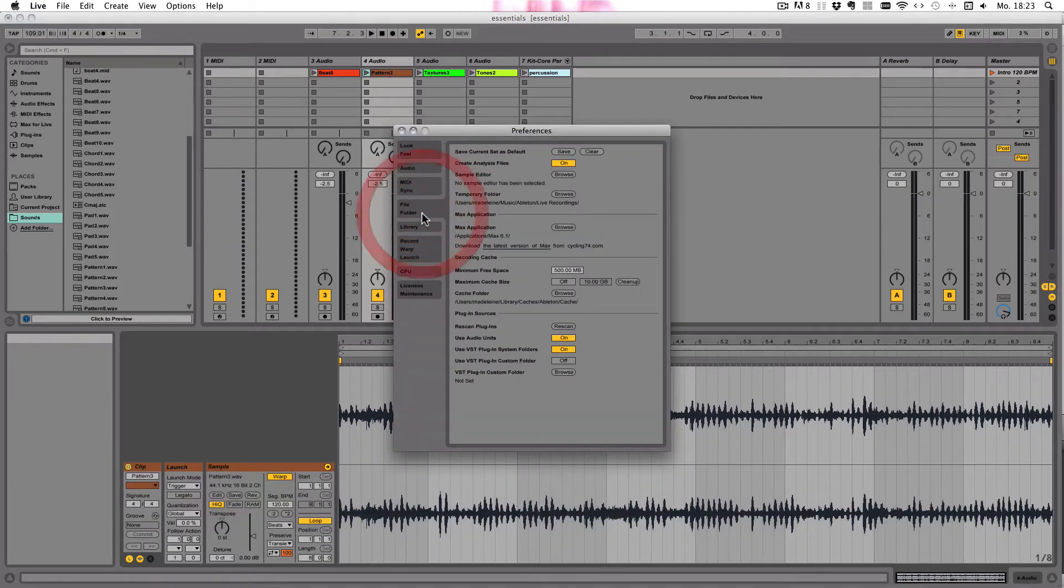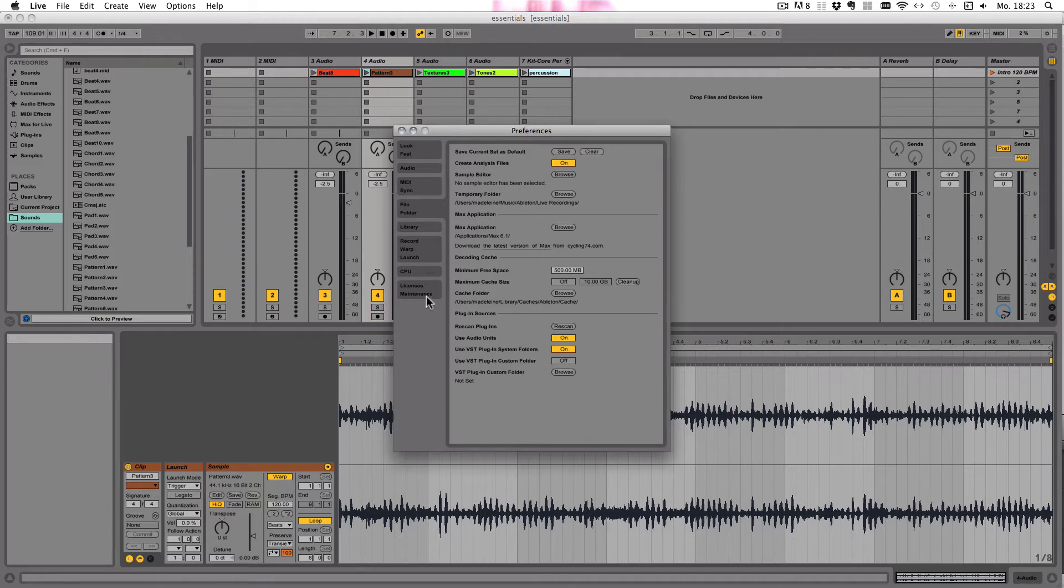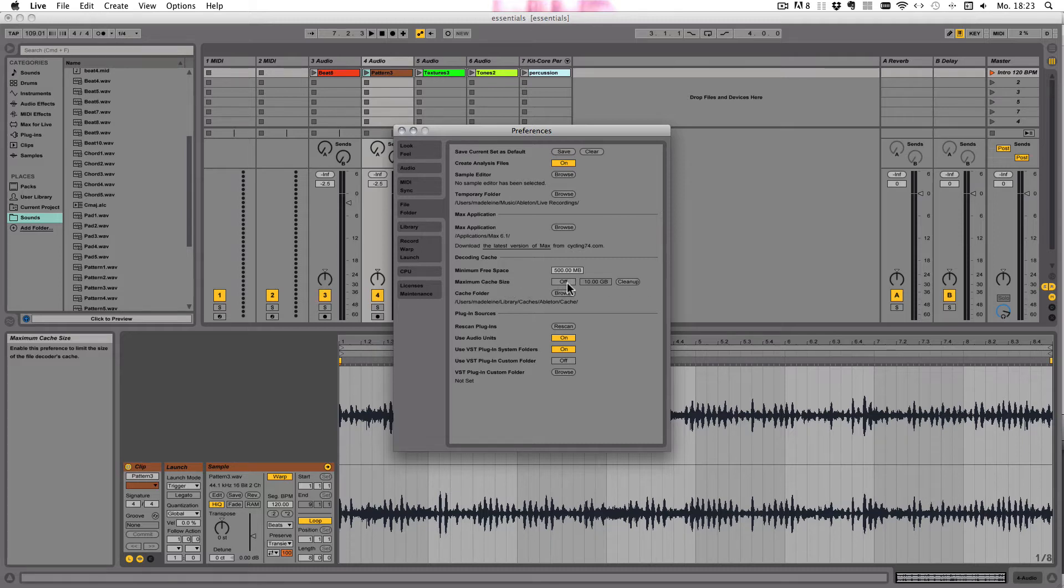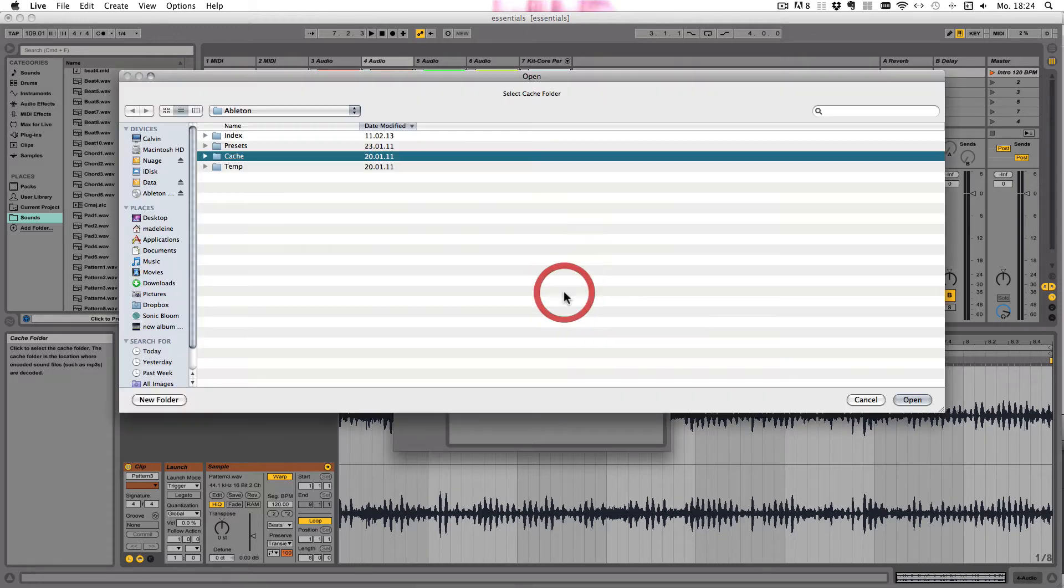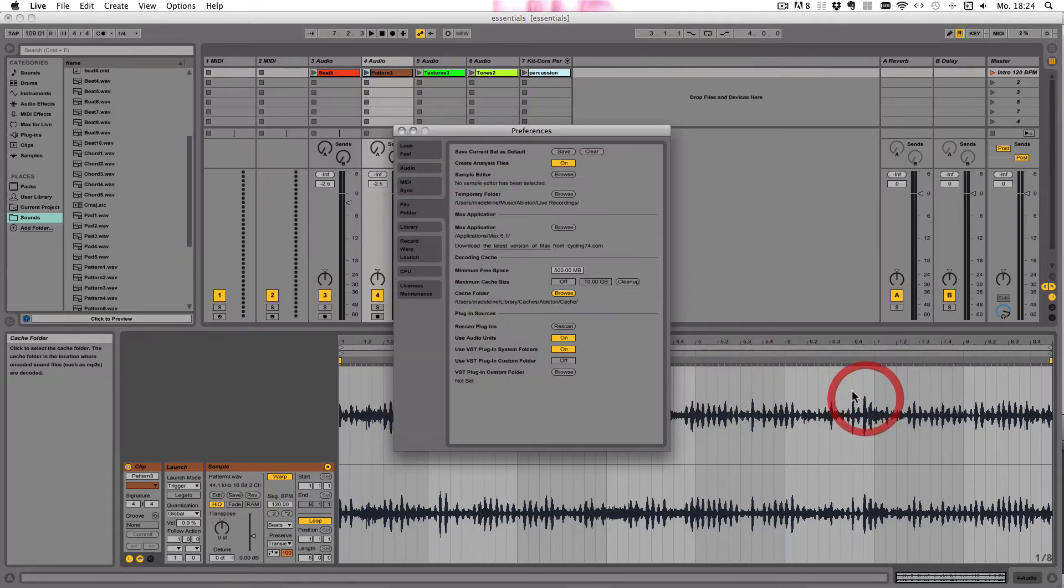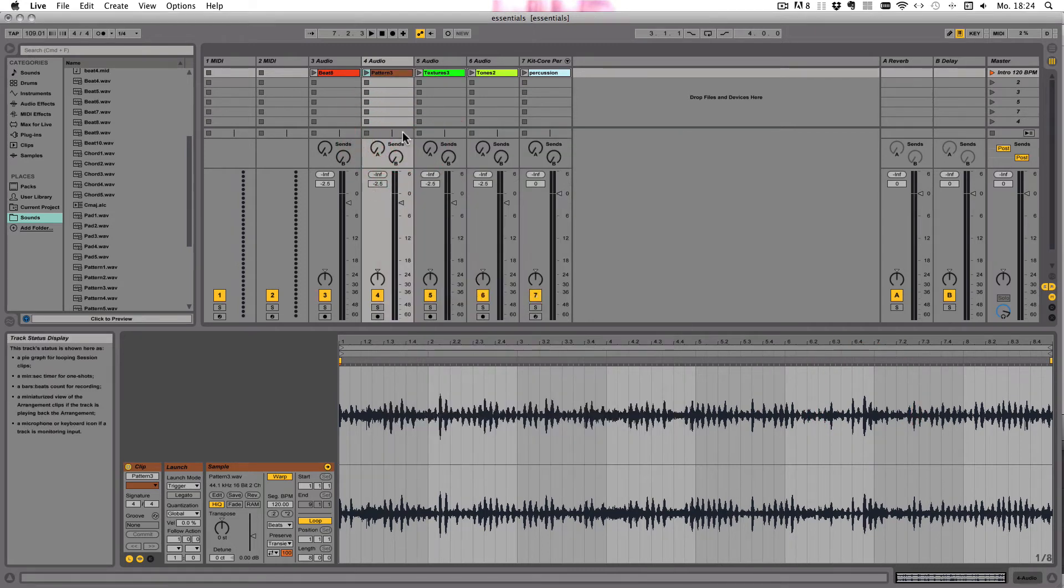Under File/Folder, here you see the decoding cache. You can set what the minimum free space on your hard disk should be. You can also set the maximum cache size—by default it's set to off, but you can turn it on and choose whatever size you think you need. When it becomes too full, you can click on Cleanup. That means all the files that are not within the current live set are deleted from the cache. You can also set the folder location for your cache here, just click on Browse and choose wherever you want.